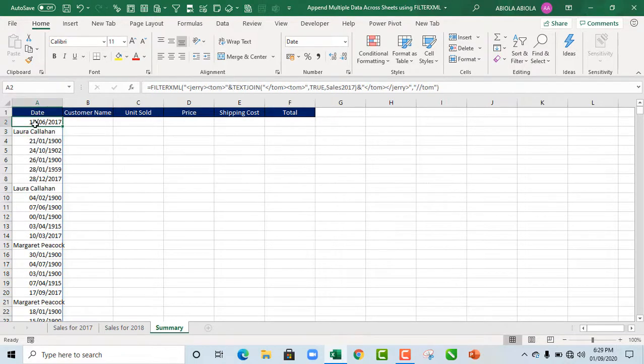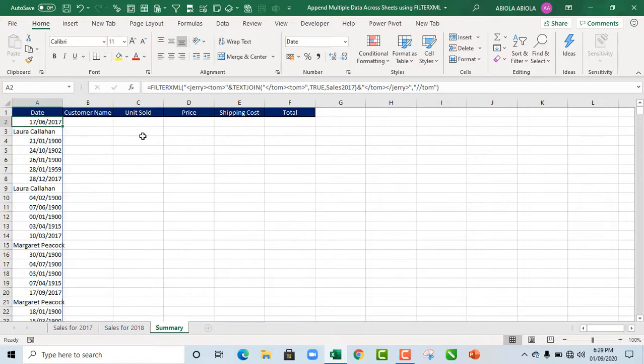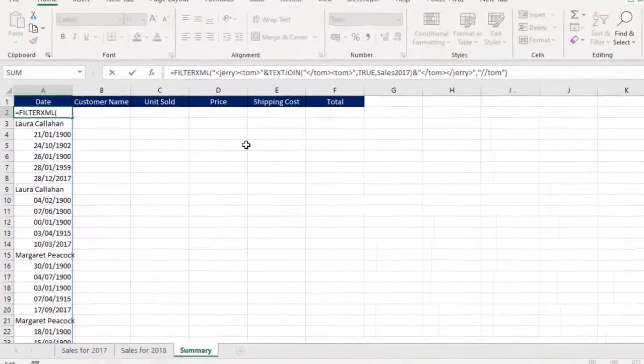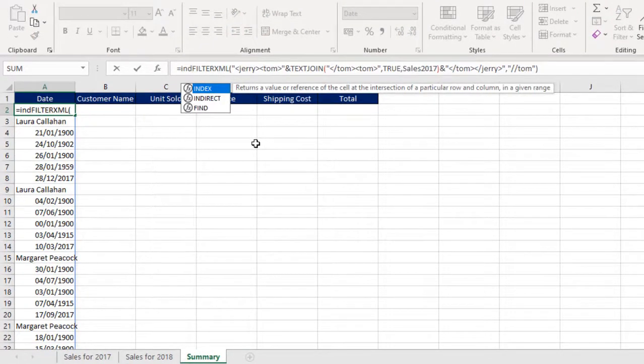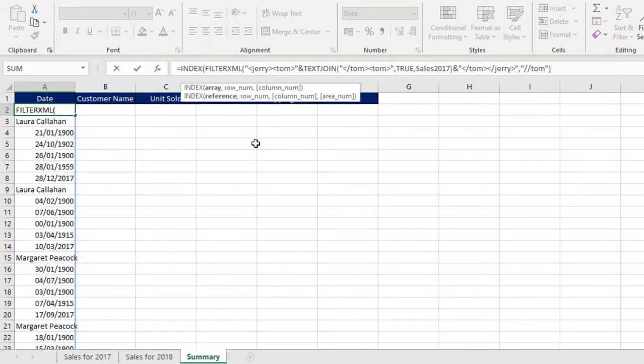And Ctrl Z to go back. And we deploy Ctrl Enter. So the formula spills to the neighboring cells below. That's fine. So we actually want it to update Customer Name, Unit Sold, Price, Shipping Cost, and Total. I'm going to wrap everything inside the index function.